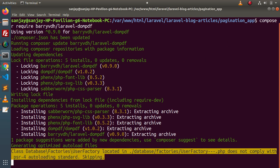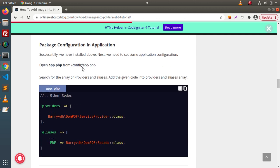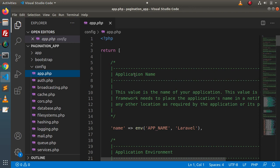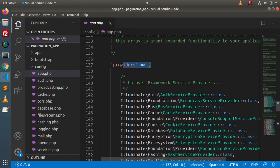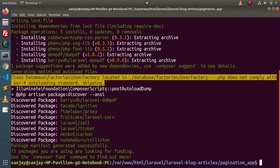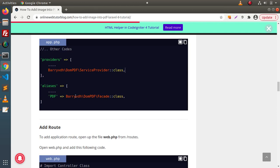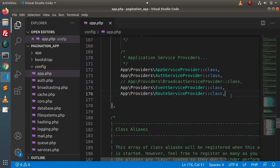After installation of this package, we need to do some package configuration. We need to open app.php from the config folder. Go inside the config folder, open app.php — inside this file we should find two different arrays: first, a providers array, and second, an aliases array. Now the package has been installed, and we need to write a few lines of code inside app.php. The first line goes inside providers and the second line inside aliases. Copy this line, go inside providers, and add that line at the footer of this array.